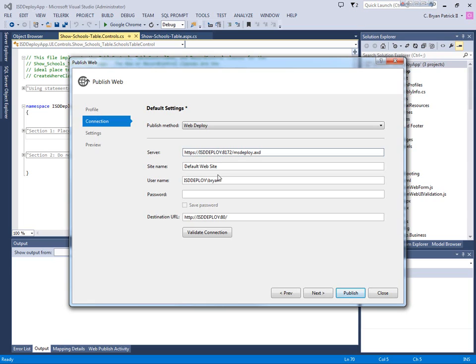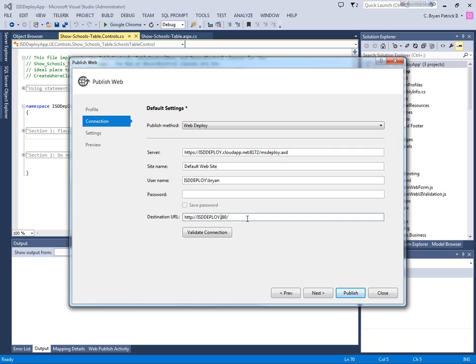This would work fine if it was on a local network, and you can use WebDeploy on a local network. But since we're trying to publish through the internet, we need to go ahead and modify this somewhat. And what we need to do is add dot cloud app dot net. Likewise here where it says destination URL dot cloud app dot net.